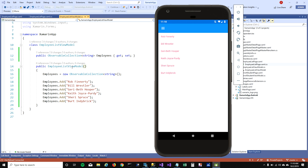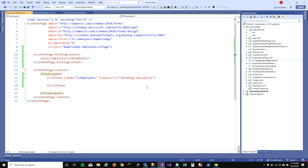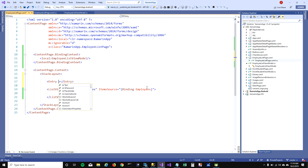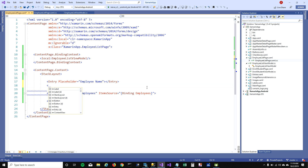I've already initialized this ObservableCollection and added the same list of employees. When the ViewModel initializes, those people get added into the list. Now I want to add an interface where the user can enter an employee name, so I'm going to add an Entry control called 'employeeName' in the UI.